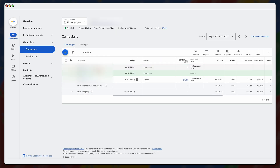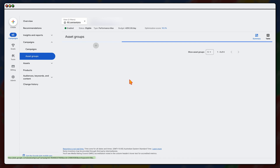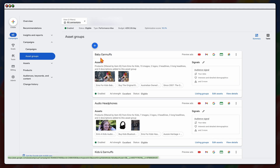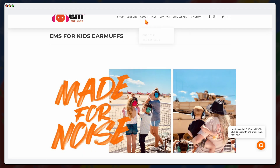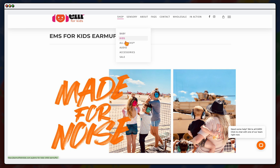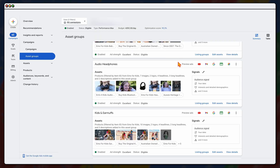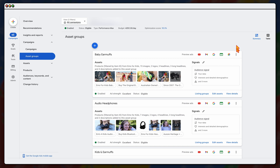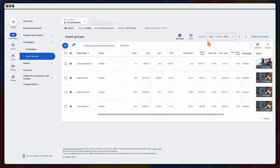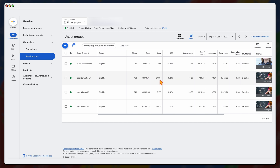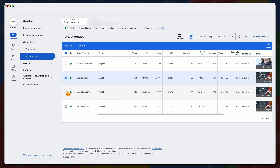For the e-commerce example, we have one campaign with asset groups for baby earmuffs, audio headphones, and kids' earmuffs, matching the three categories on the website. The benefit of this structure is that in the table view you can check if any category is underperforming — for instance, if an asset group is taking most of the spend but has a lower conversion rate than others. In this case, the two top asset groups also have the highest ROAS, so we've kept them in the same campaign.